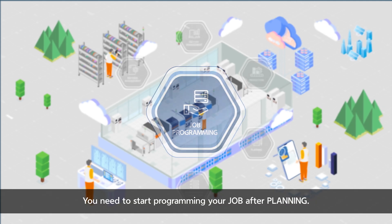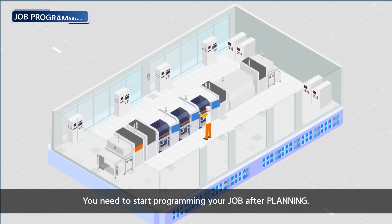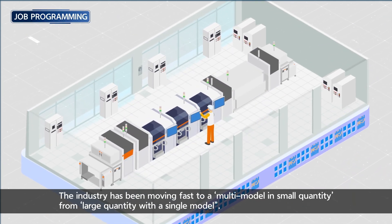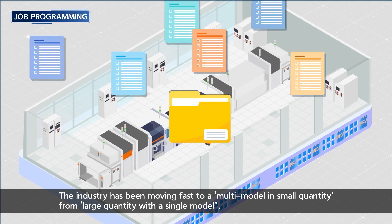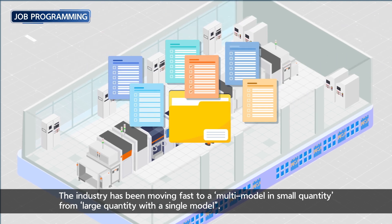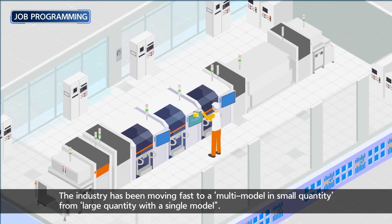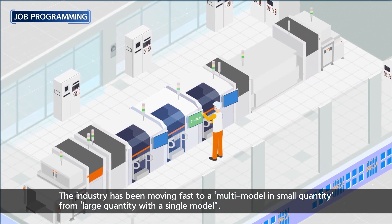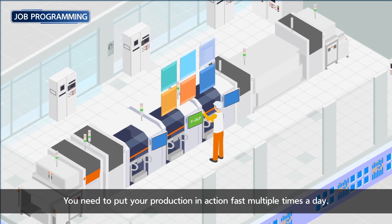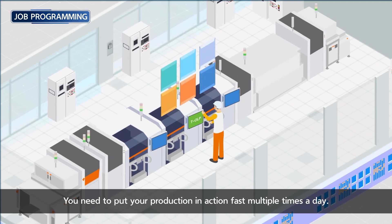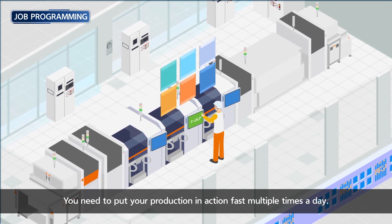You need to start programming your job after planning. The industry has been moving fast to a multi-model in small quantity from single model with a large quantity. You need to put your production in action fast, multiple times a day.